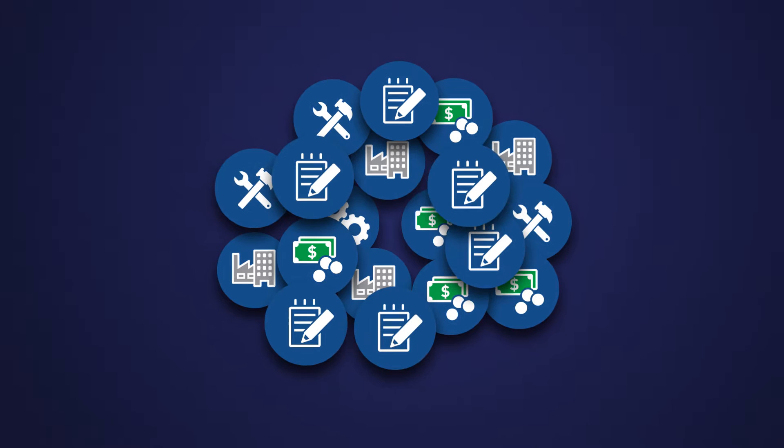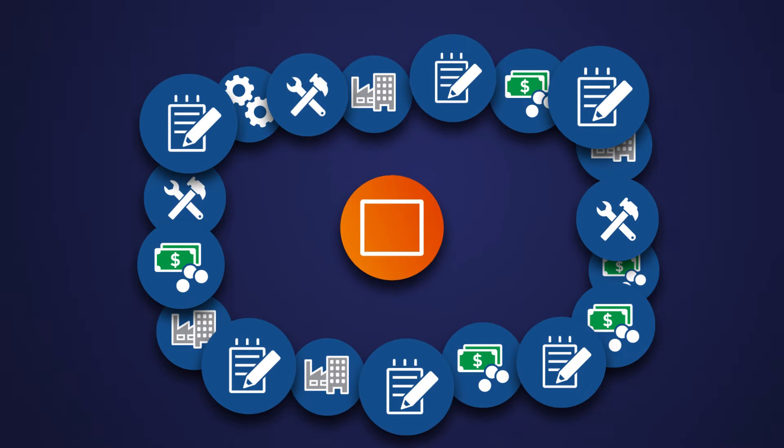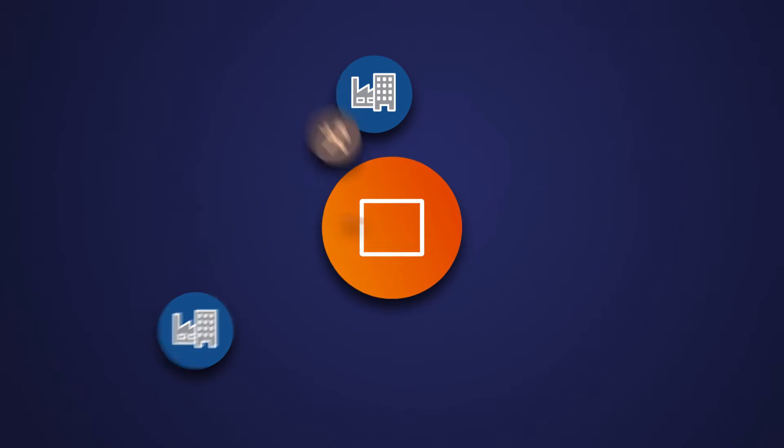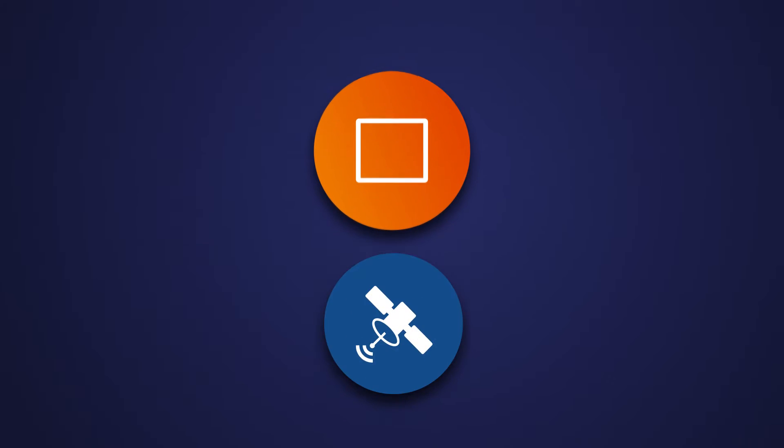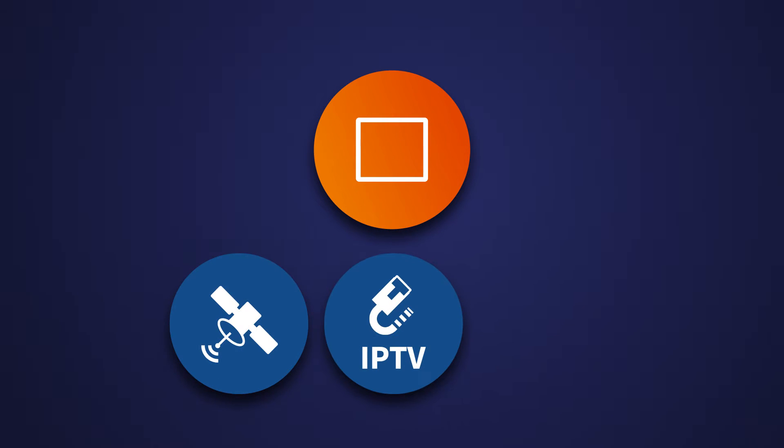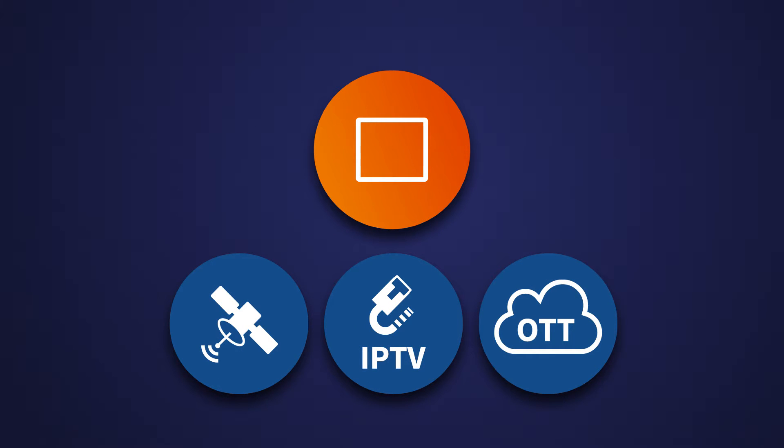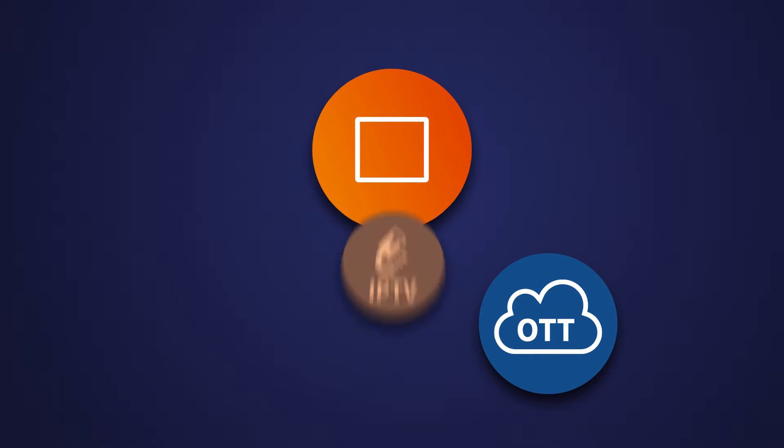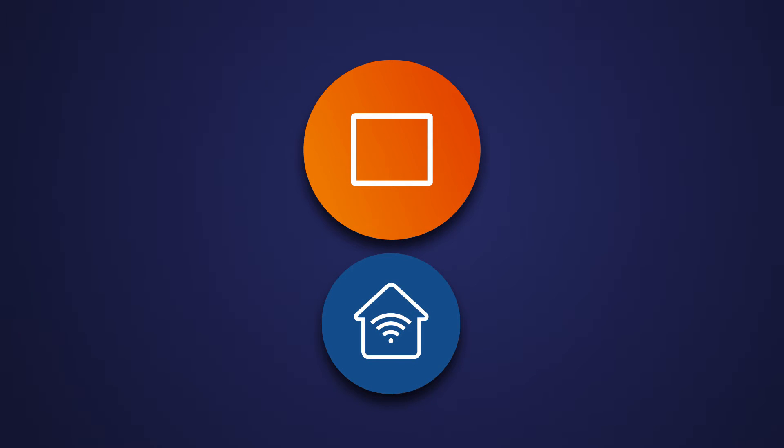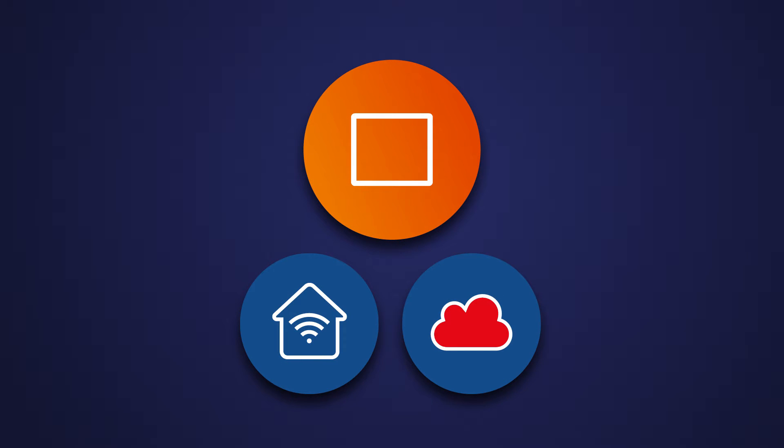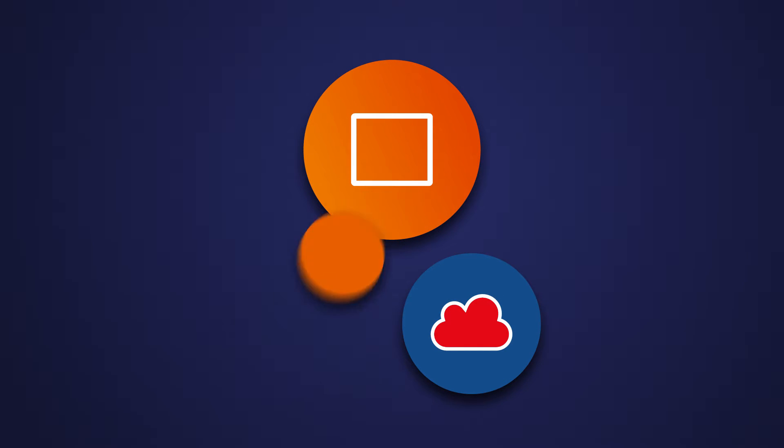Wouldn't it be easier if you could use a single security solution to seamlessly deliver your broadcast, IPTV, and OTT content to any device, as well as enabling home networking and third-party services like Netflix?